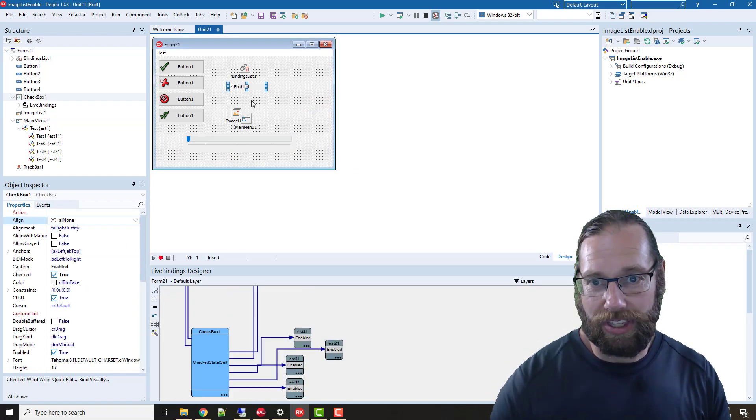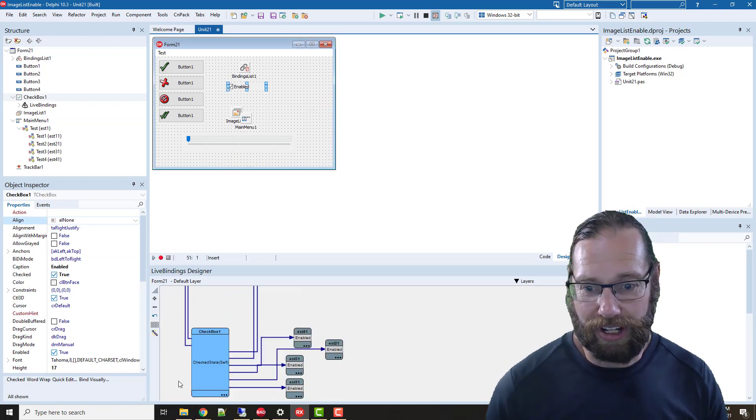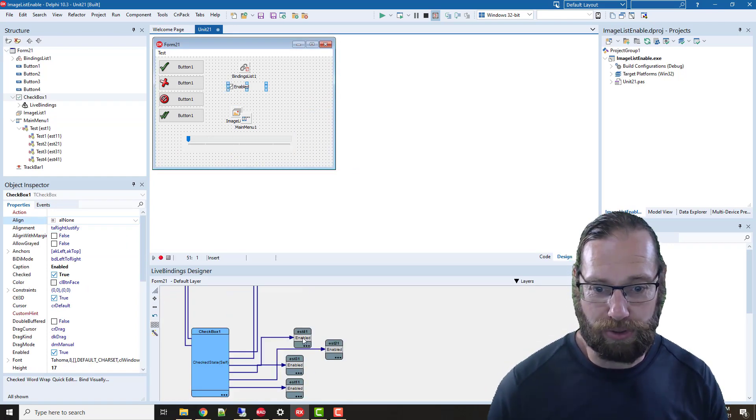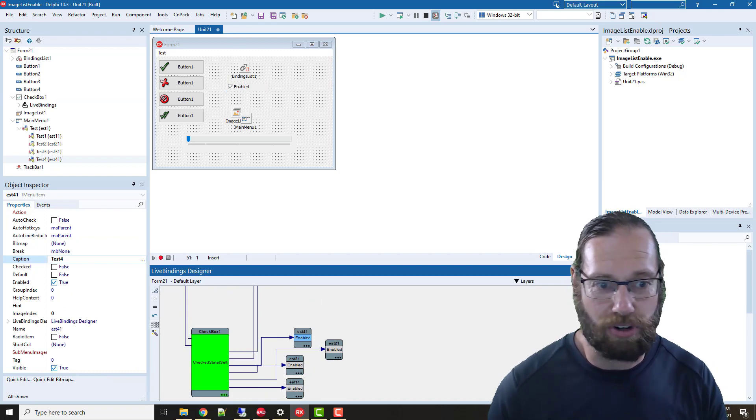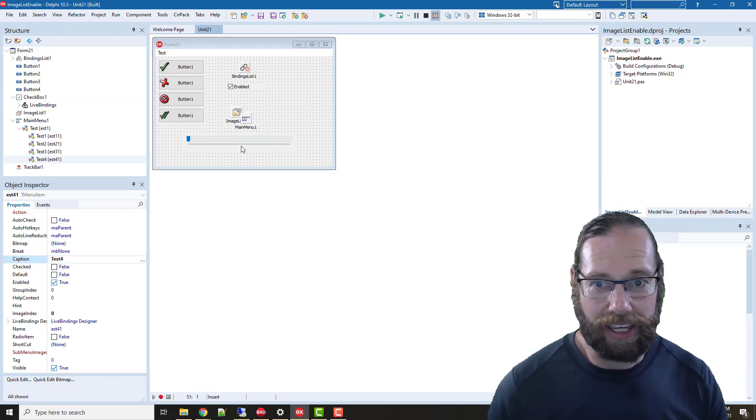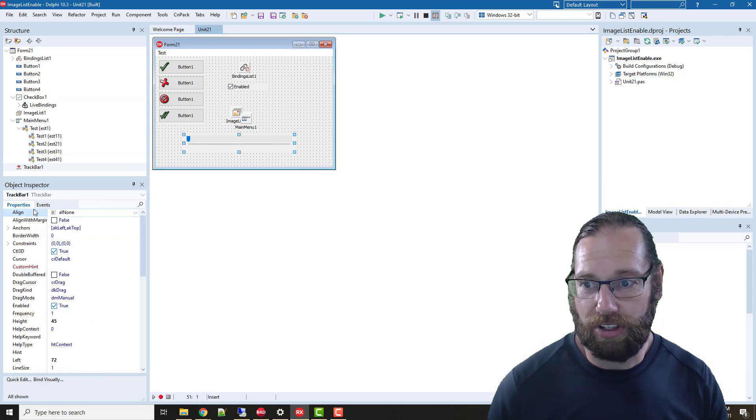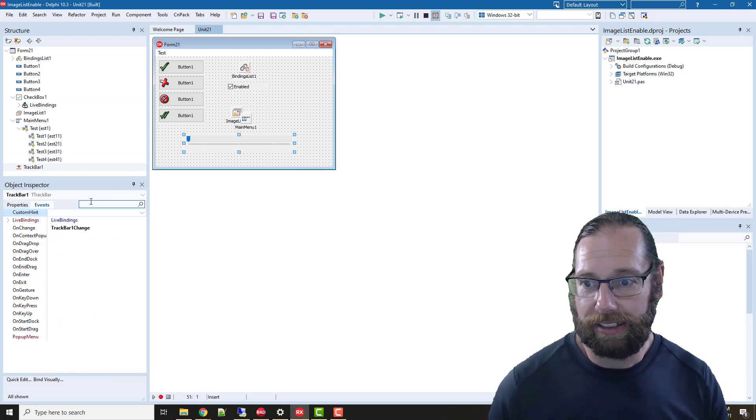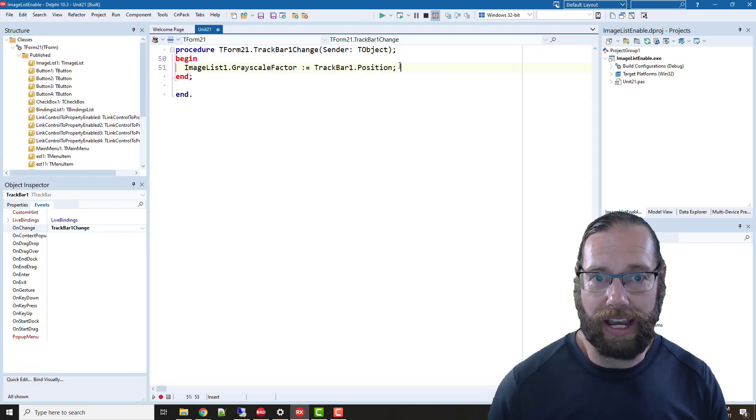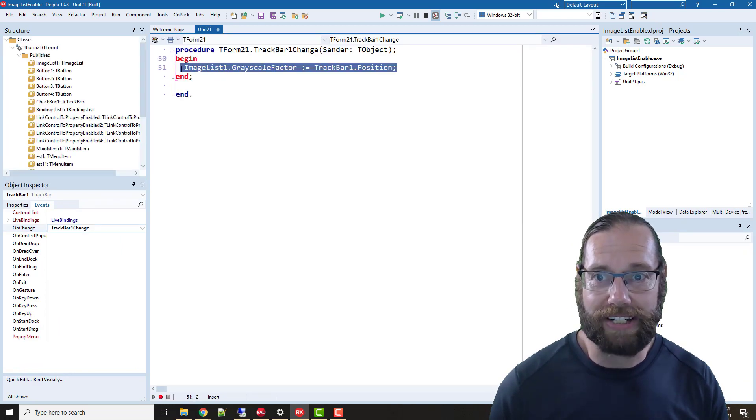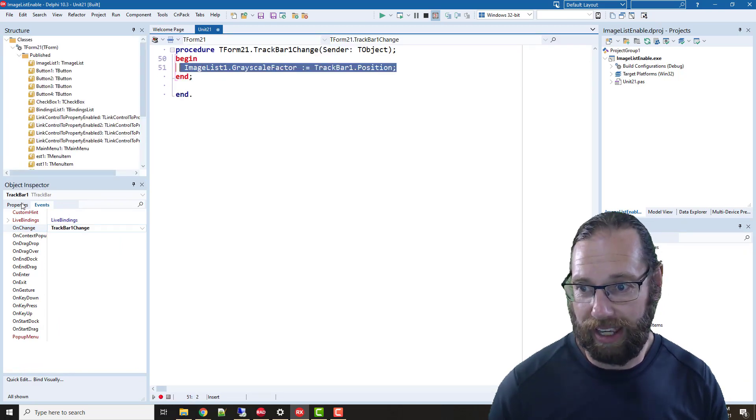If we go to Bind Visually, you'll see that the checkbox is hooked up to all the enable properties of the various controls. In this track bar, I'm setting the grayscale factor.